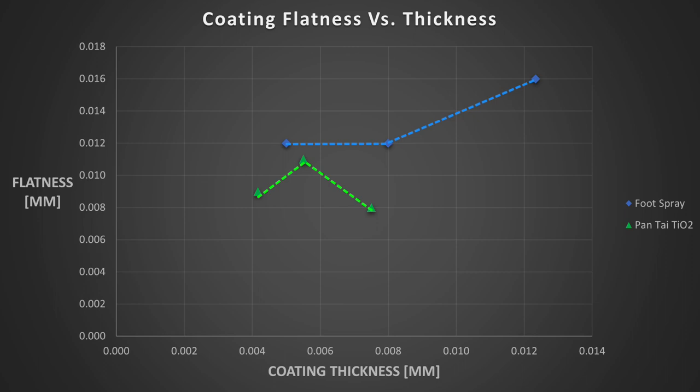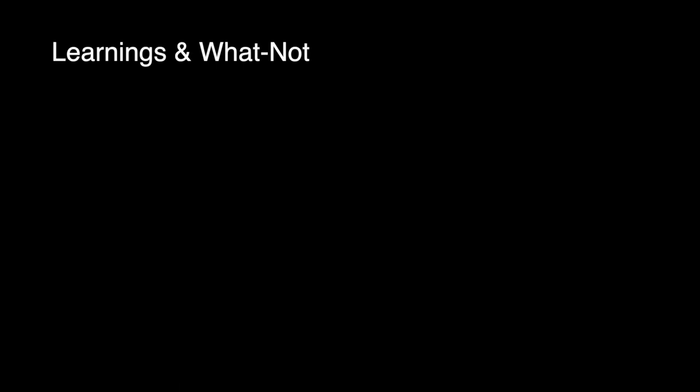So, after all that work, what can we take away from this? Well, a few things. First, all these coatings did a great job at their intended purpose. Although some are better than others, any of them could probably be used if your accuracy requirements aren't too tight. Second, foot powder makes a decent coating. I admit it, I was not expecting this, but I wouldn't be against using foot spray as a backup in a pinch.